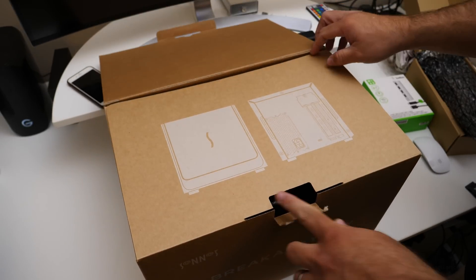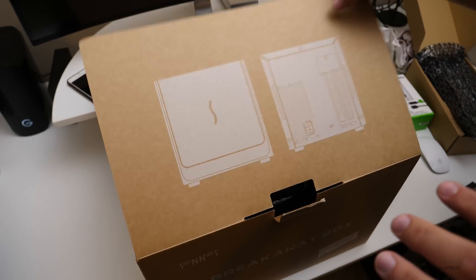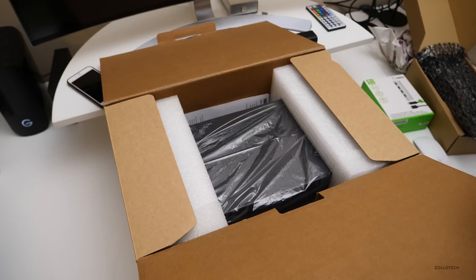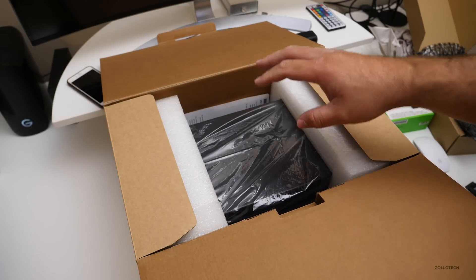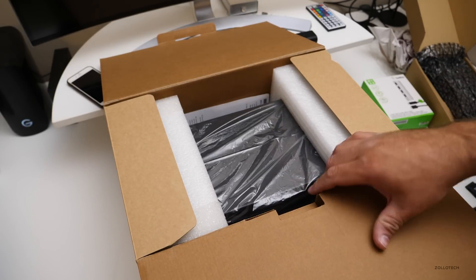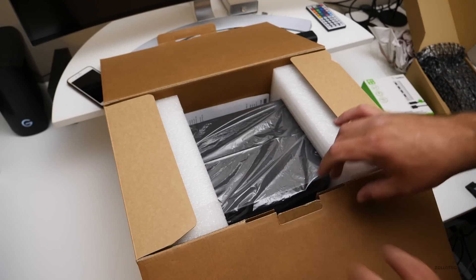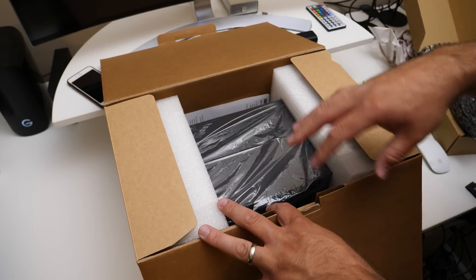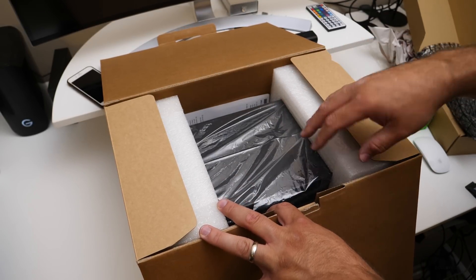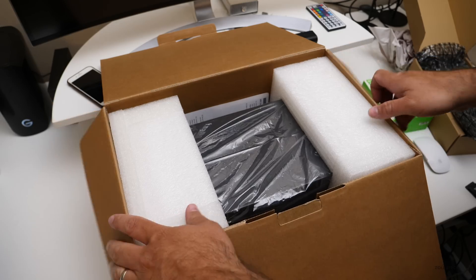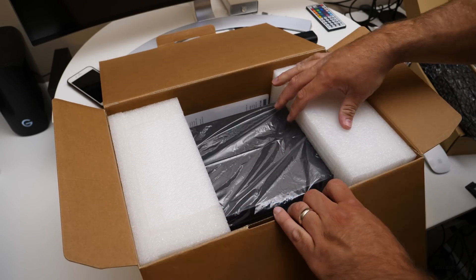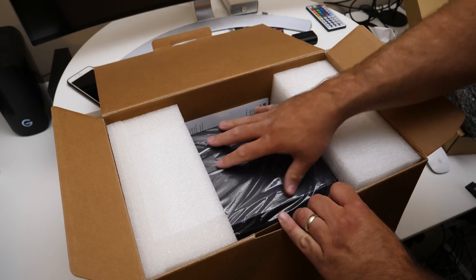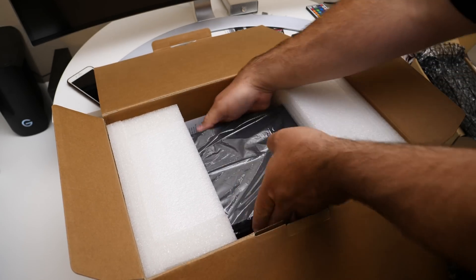Now this is supported on 2016 MacBooks with Thunderbolt 3, and it's officially supported in the next version of macOS, High Sierra. So this is the box itself.